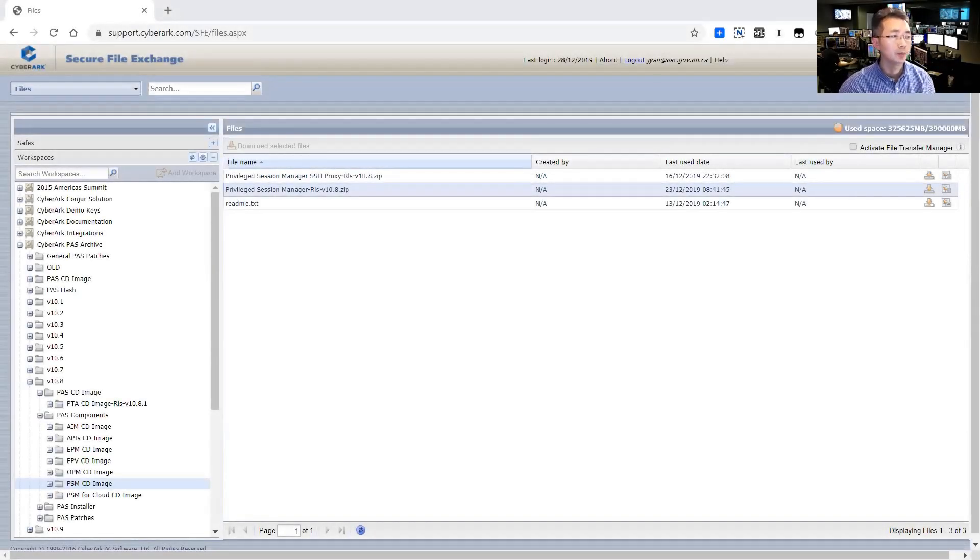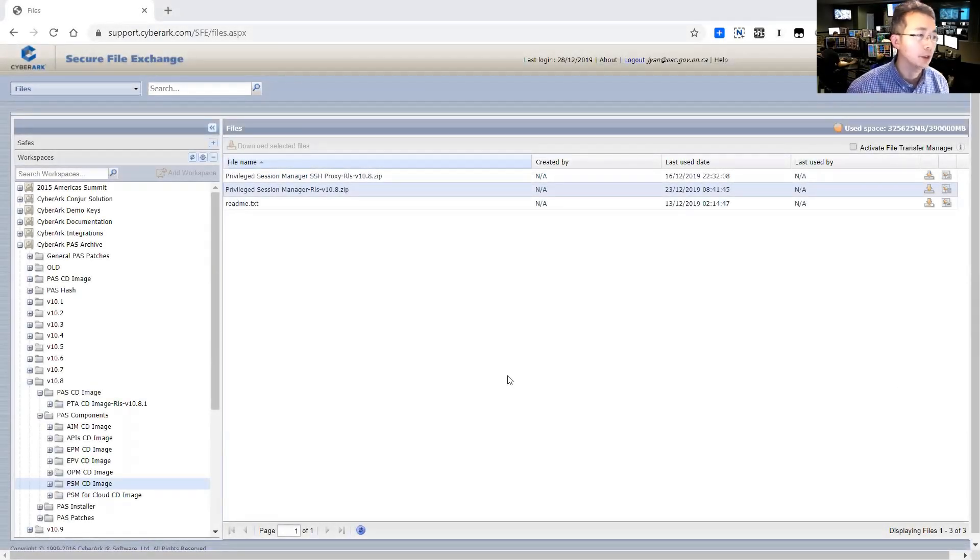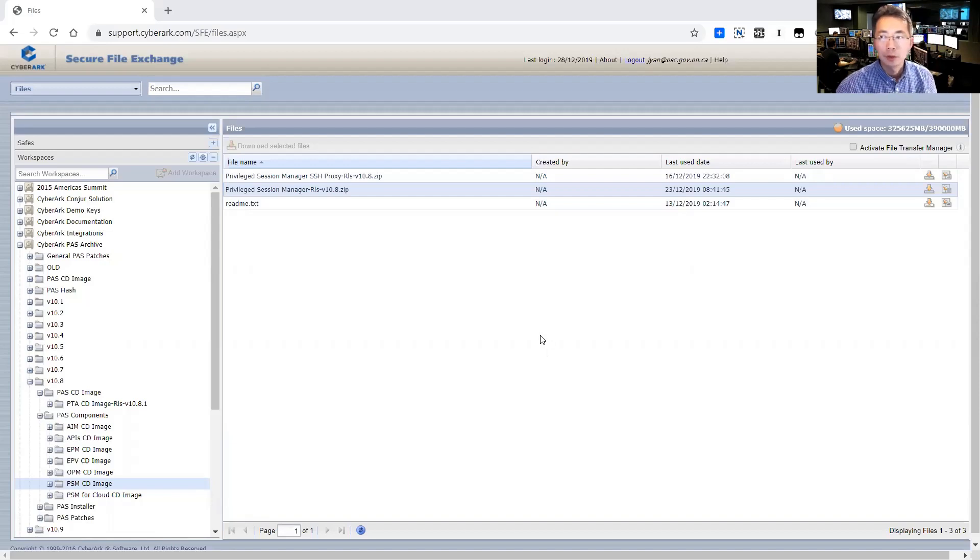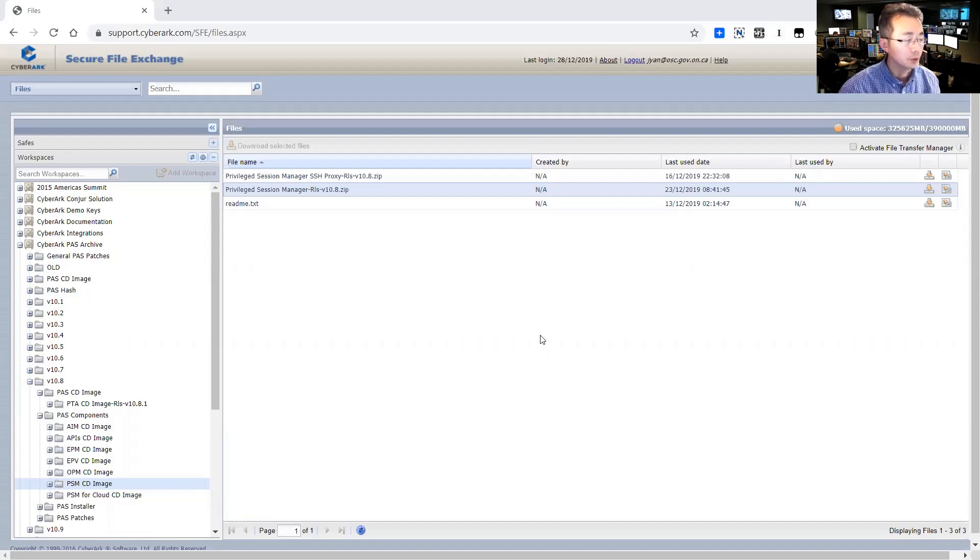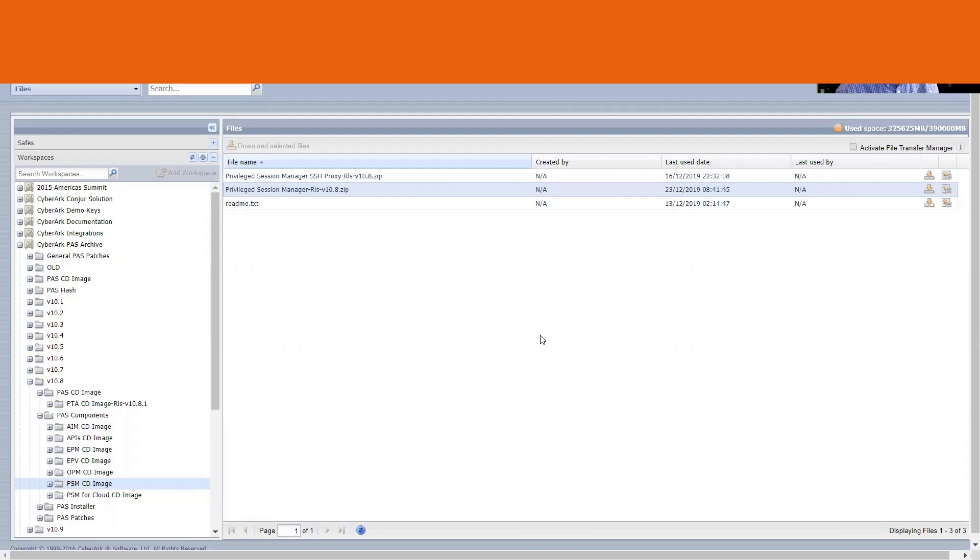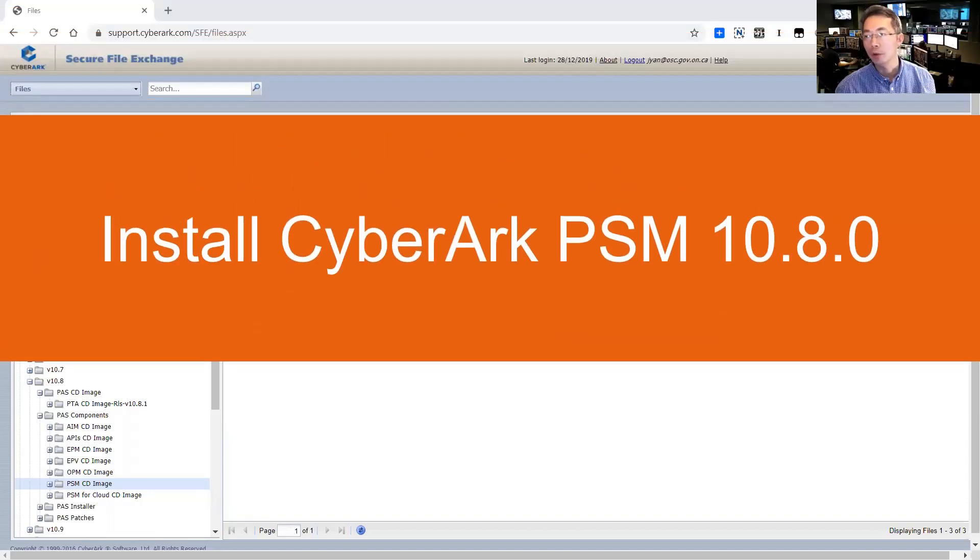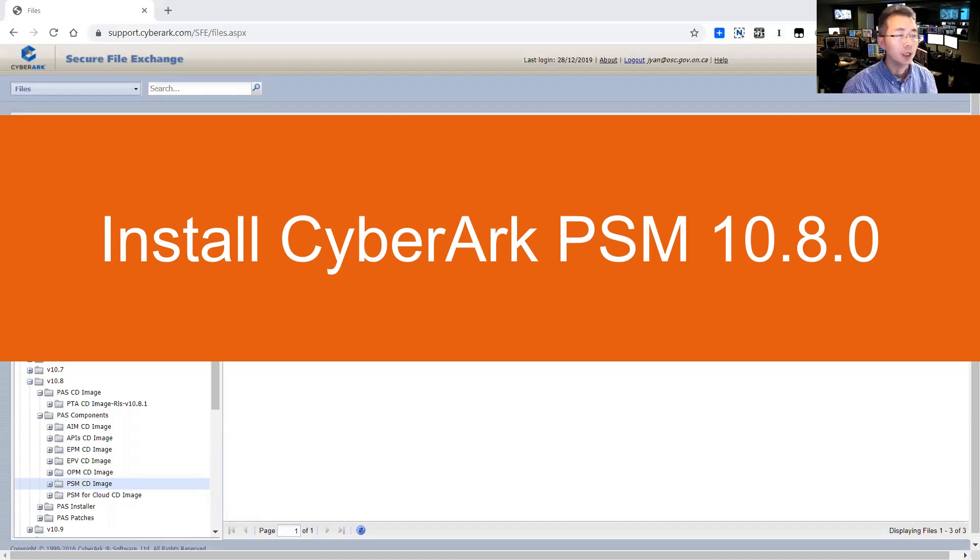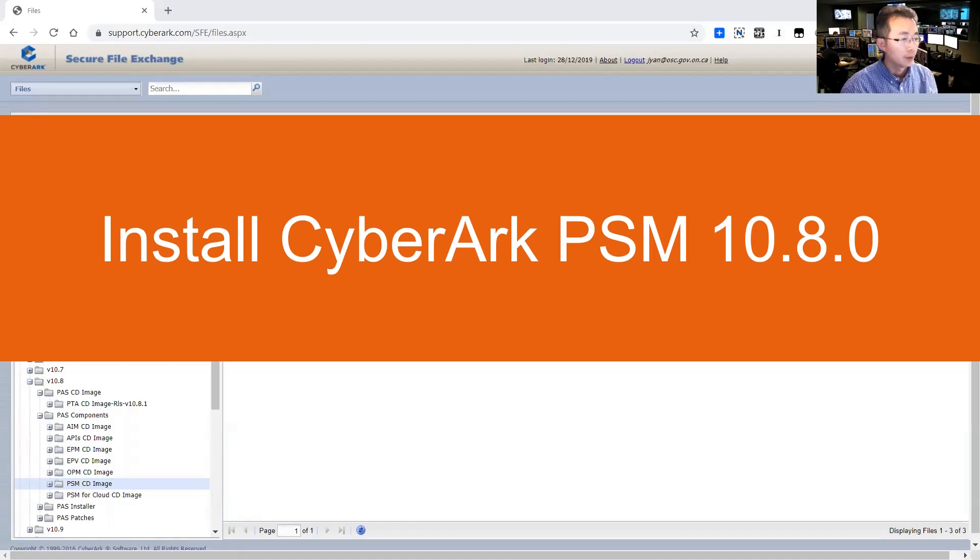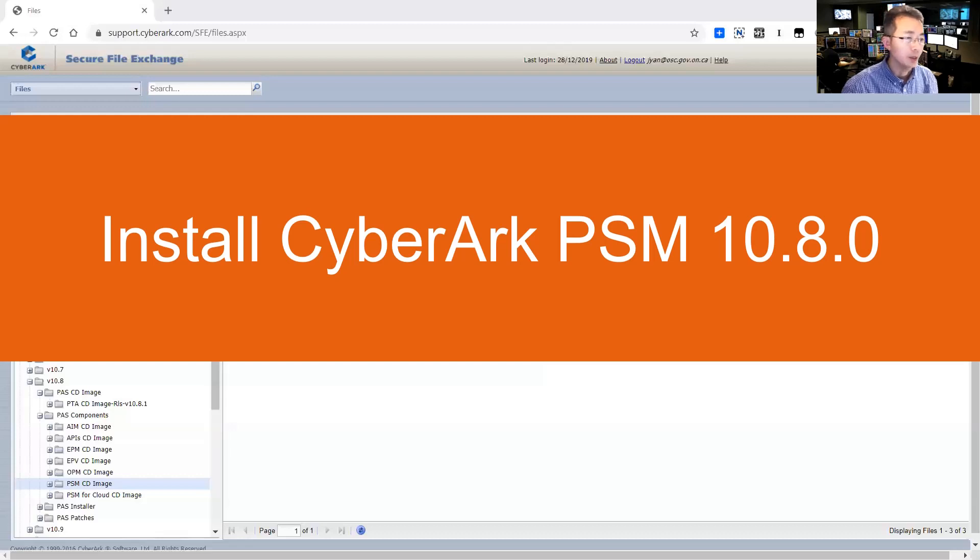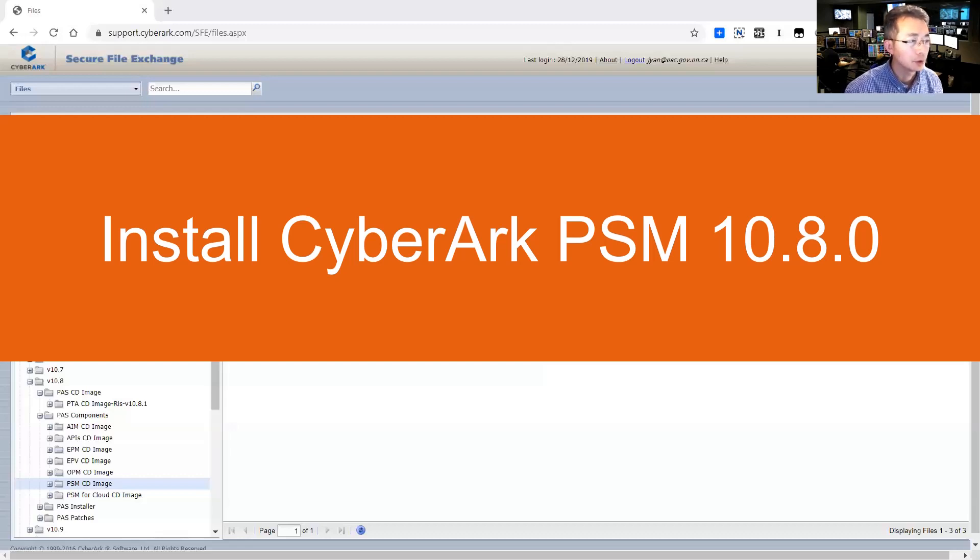Hello YouTubers. This video is going to talk about the PSM installation. We're going to install PSM into our PVWA machine as well. So we have a separate server for Vault. We're going to have all components - APM, PVWA, and the PSM component which we are going to do in this video.